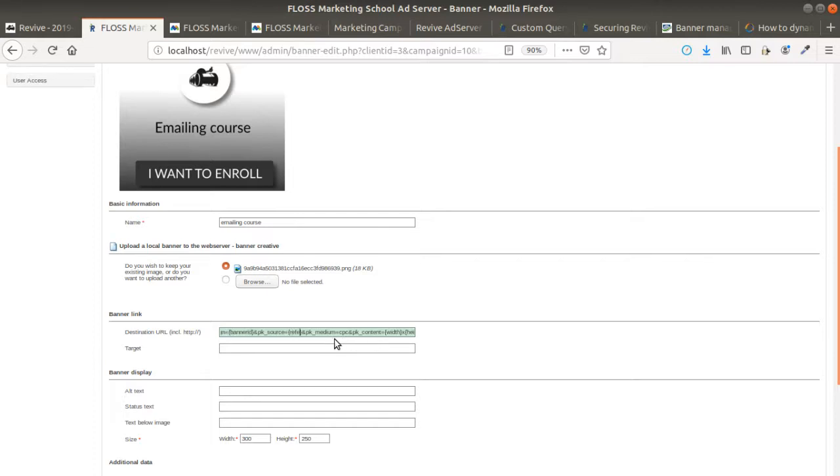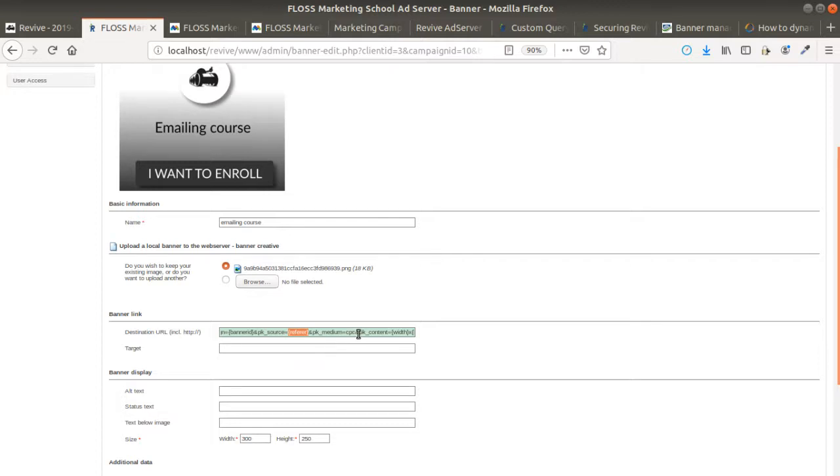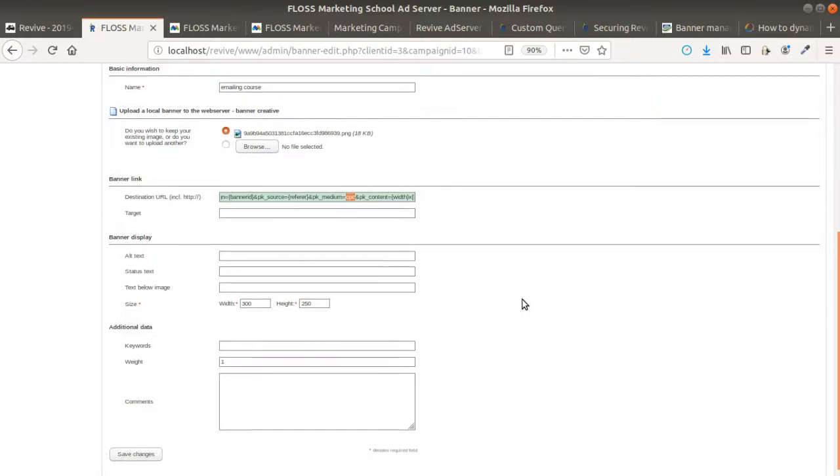The different brackets that you can see here are here in order to say, okay, I want to fill the value dynamically. And this one, for example, is hard coded where I put CPC.